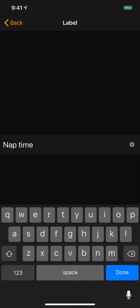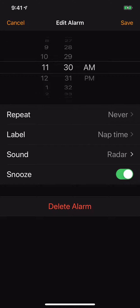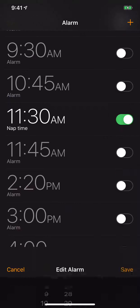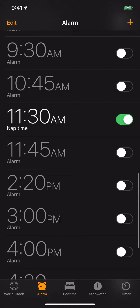I'm going to hit the back button and up at the top right I'm going to hit Save. So now, as you see, at 11:30 when that thing goes off and I look at it, it's going to remind me it's time for a nap. Alright, so there you go — I hope this helps.